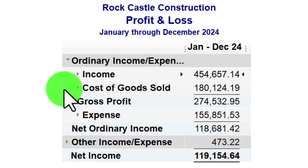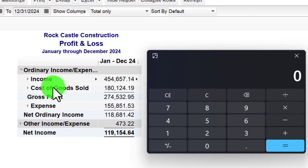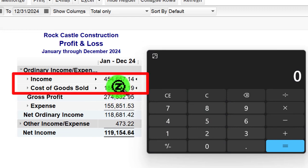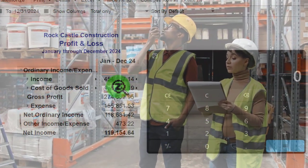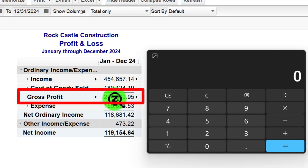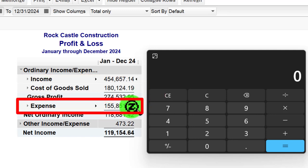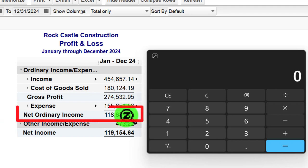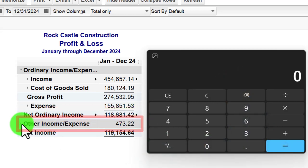A multi-step income statement still only really has income and expenses, but we've got some pit stops along the way — some very important expenses we want to emphasize with subtotals. We've got income and then cost of goods sold. The cost of goods sold represents selling inventory to generate revenue. If you're in a business that sells inventory, that is such a huge expense that we want this subtotal: income minus cost of goods sold gives us the gross profit.